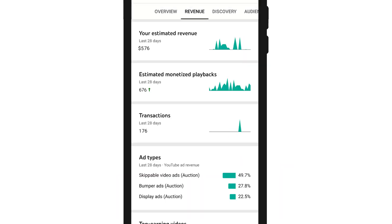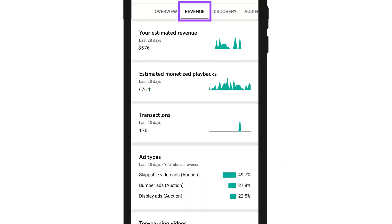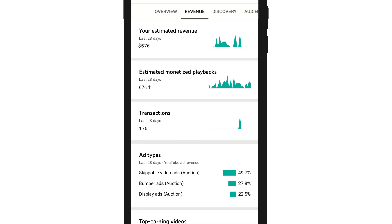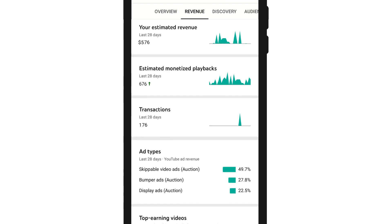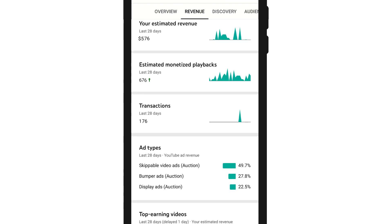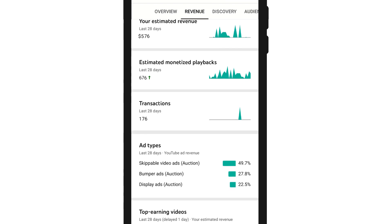And if you're monetizing, the revenue tab provides data around your estimated revenue, top-running videos, and more.